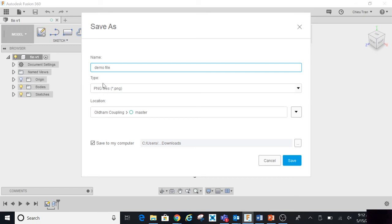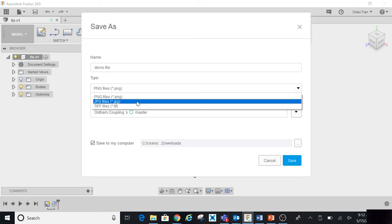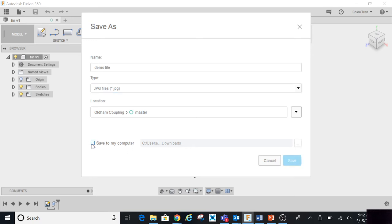When you click on the type, click on it, then you want to select JPG or JPEG. Leave this location alone, then they're going to ask you 'Save to my computer,' you want to click that.